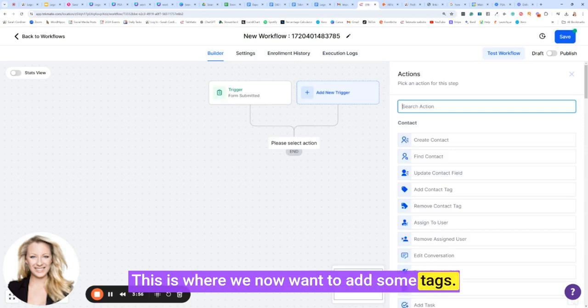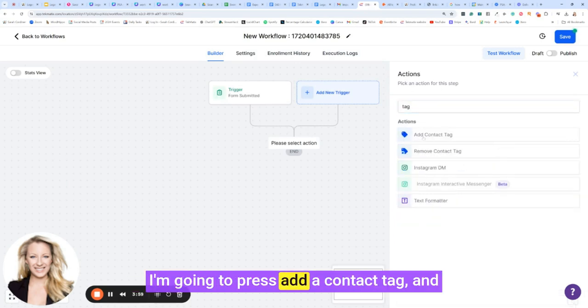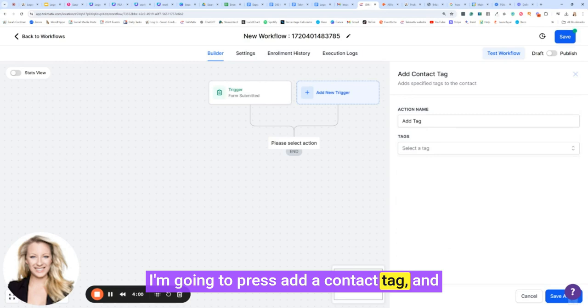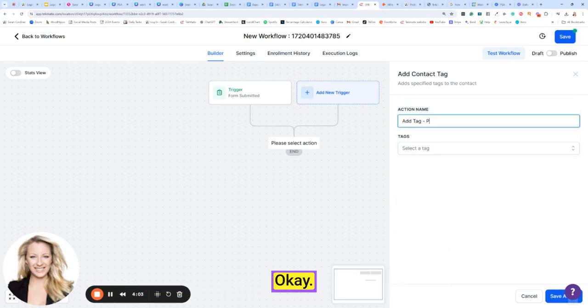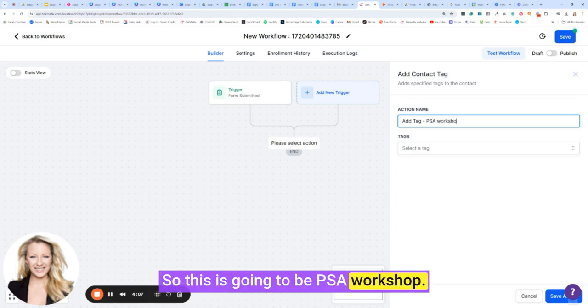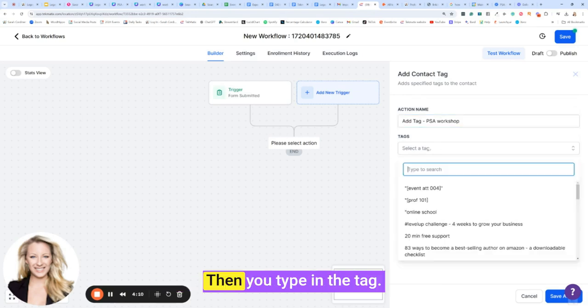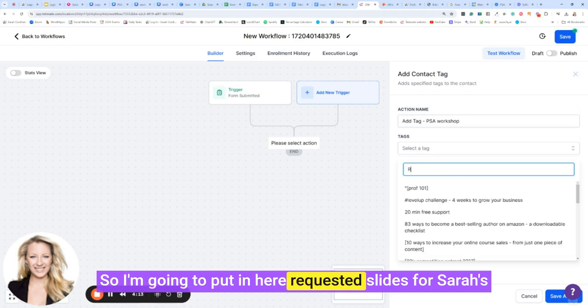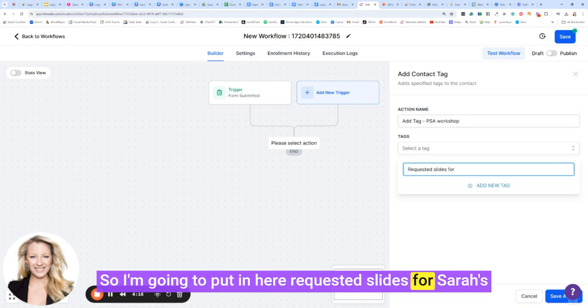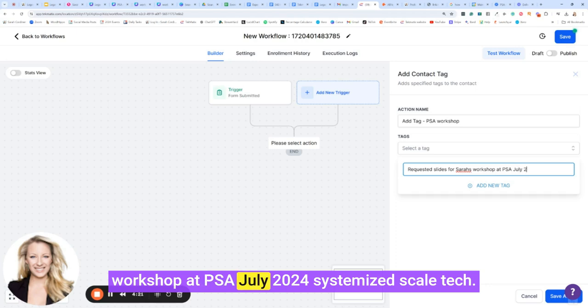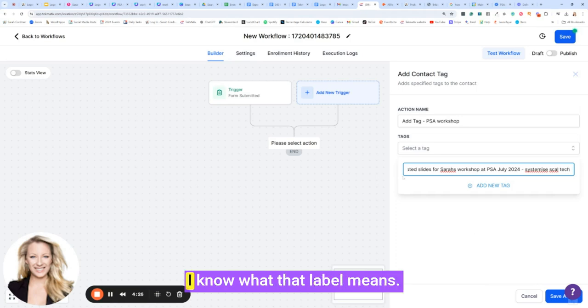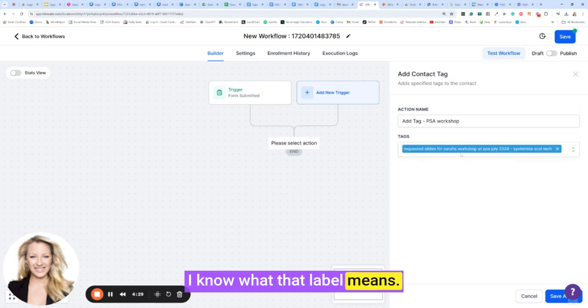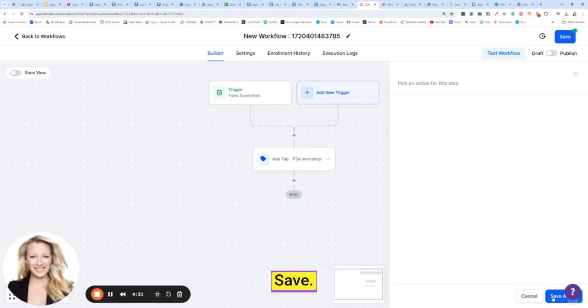So the trigger is that the form has been submitted. This is where we now want to add some tags. Please always tag. I'm going to press add a contact tag, and this is going to be the name of the event. So this is going to be PSA workshop. Alright, that's the name of this action. Then you type in the tag. So I'm going to put in here requested slides for Sarah's workshop at PSA July 2024, systemized scale tech. That is just for me. I know what that label means. I'm going to press save.